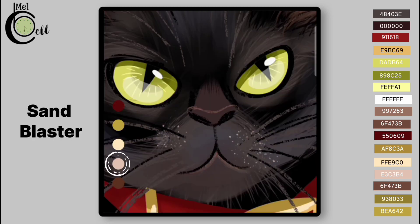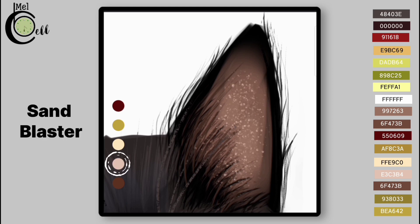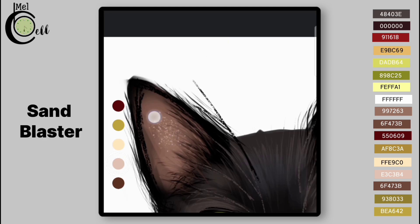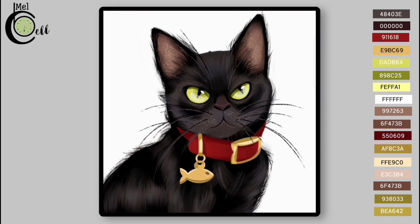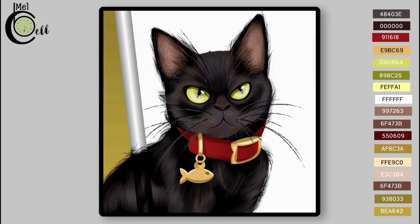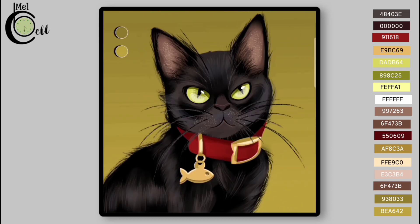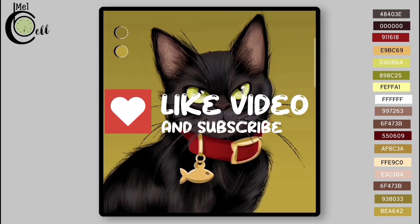Add some grain using Sandblaster from Sprayers folder. Lastly, add gradient to the background.